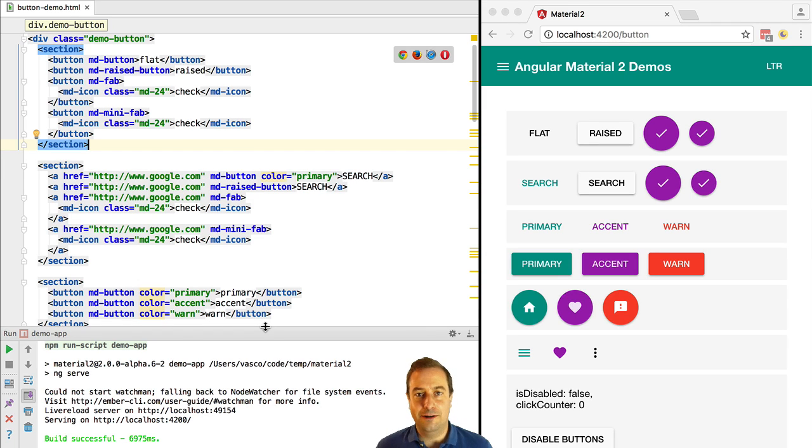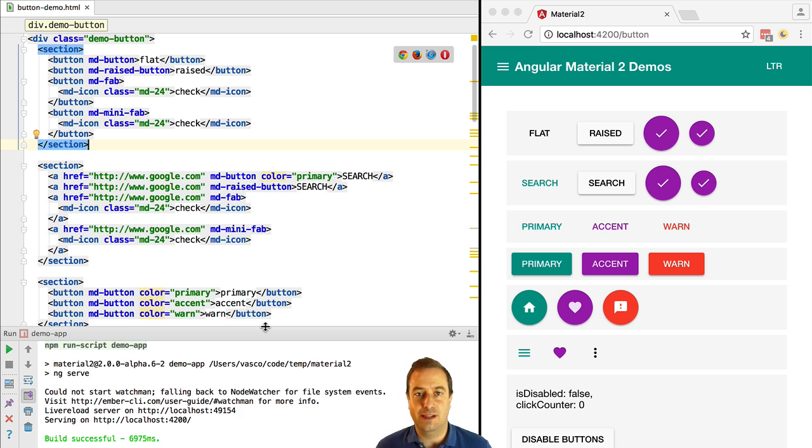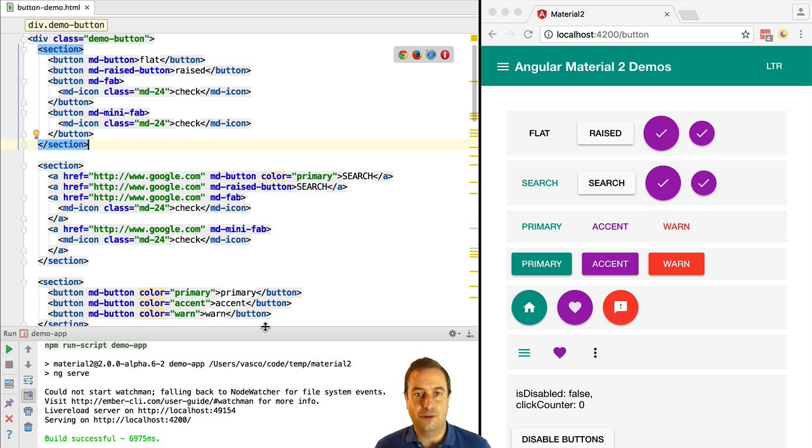We are going to see the Angular 2 Material Design Widgets in action. We are going to show how to run their official demo showcase application using the Angular 2 CLI, and we are going to see the Angular 2 CLI hot reloading mechanism in action.